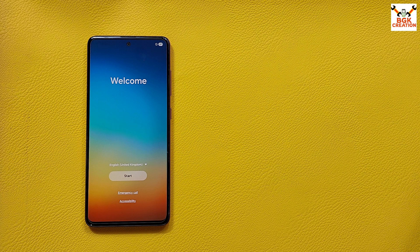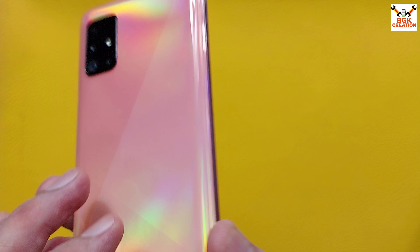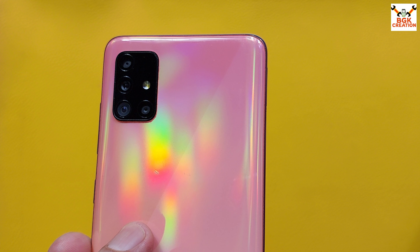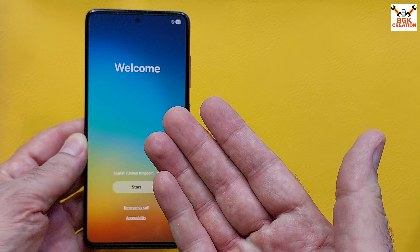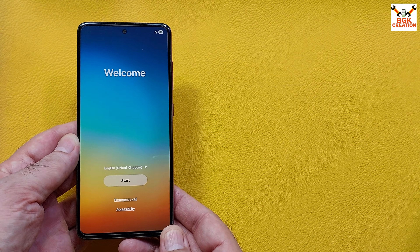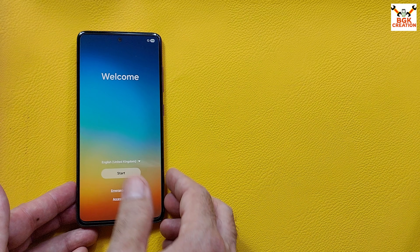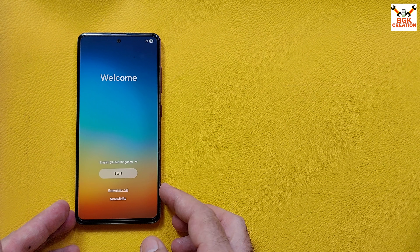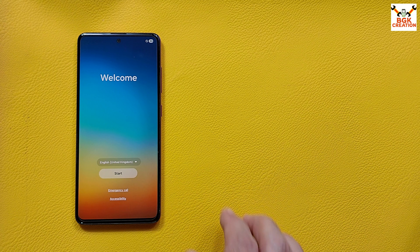The One UI 7 setup screen finally appears on the Galaxy A51 4G. This was unexpected — the A51 getting One UI 7 — thanks to the developer. I will complete the setup screen.